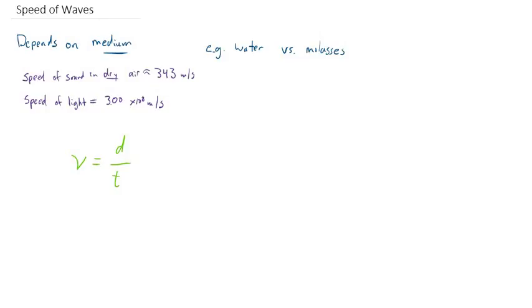Because, of course, that's basically the fundamental definition of speed. So we're going to use this fact to deal with the speed of waves.